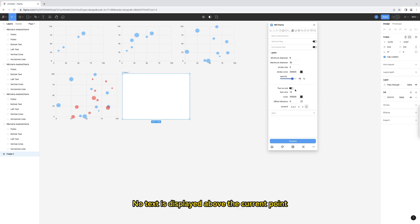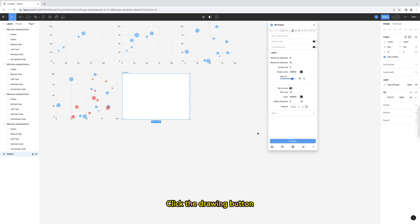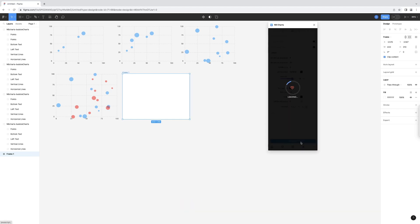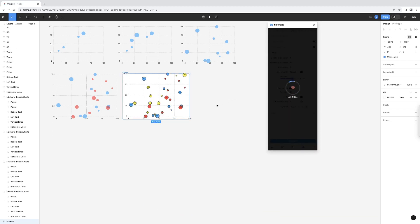No text is displayed above the current point. I turn on this switch. We can choose the text content you want to display. Click the drawing button. This is what it looks like after drawing.